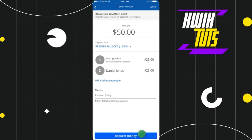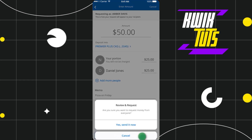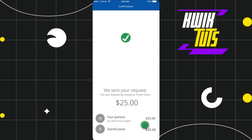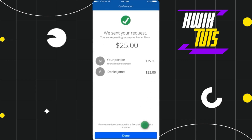After that, simply tap on Request Money. Once you have done that, you will be shown a pop-up at the bottom asking: are you sure that you want to request money from everyone? Just tap Yes, Send It Now.